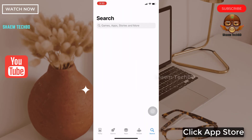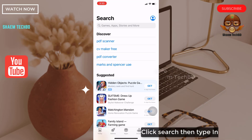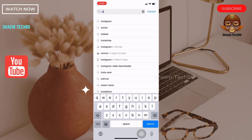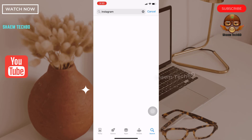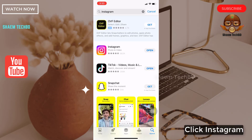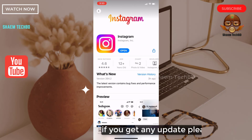Click App Store. Click search, then type Instagram. Click on Instagram. If you get any update, please update.